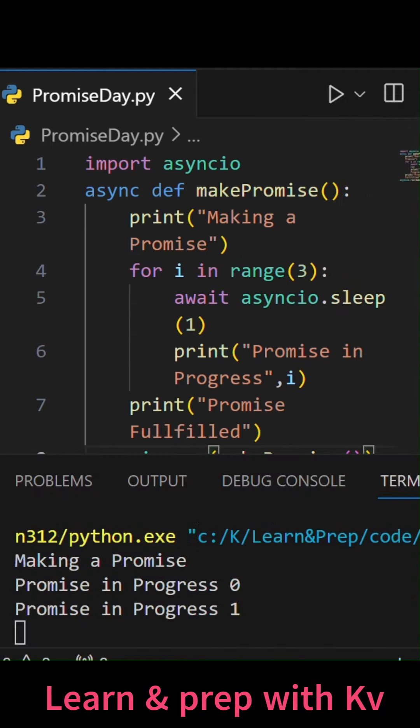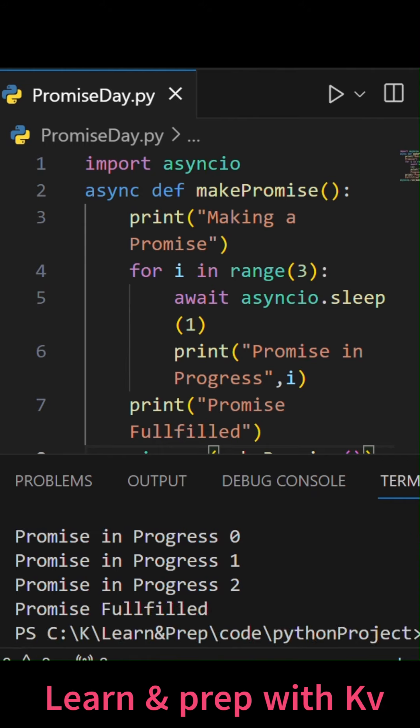As you can see, making a promise, promise in 0, promise in 1, promise in 2, promise fulfilled. That's it.